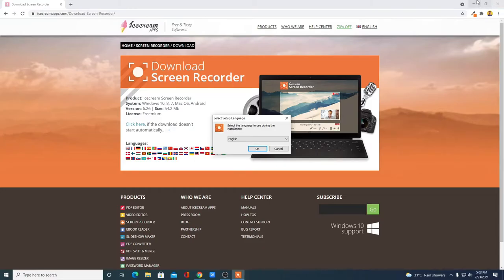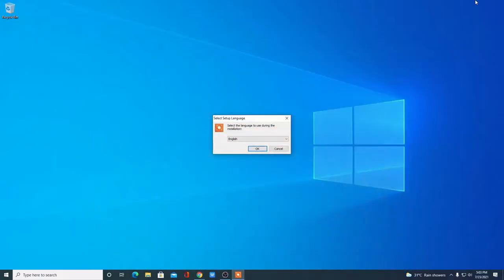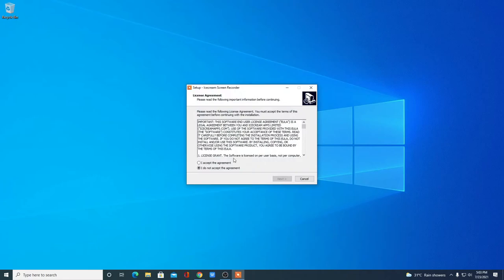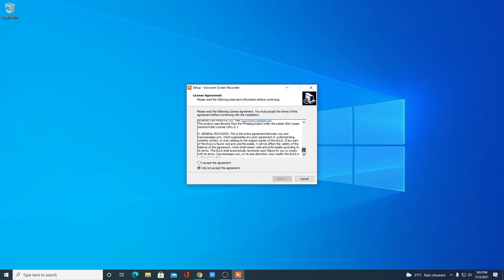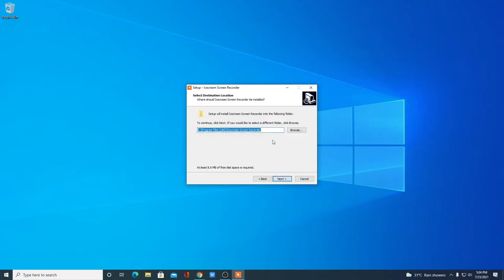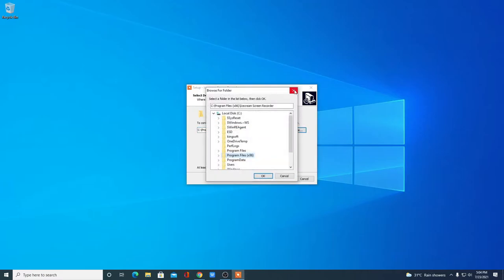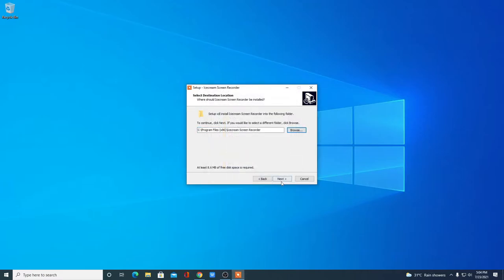Now just open the file. Let me minimize the browser. Simply select a language, then click on OK. Here we have the license agreement — just read it, then click on Accept the Agreement, then click Next. This is the default location where Icecream Screen Recorder is going to install. If you want to change this location, you can click on the Browse button. For now I'm just going to keep it default, then click Next.